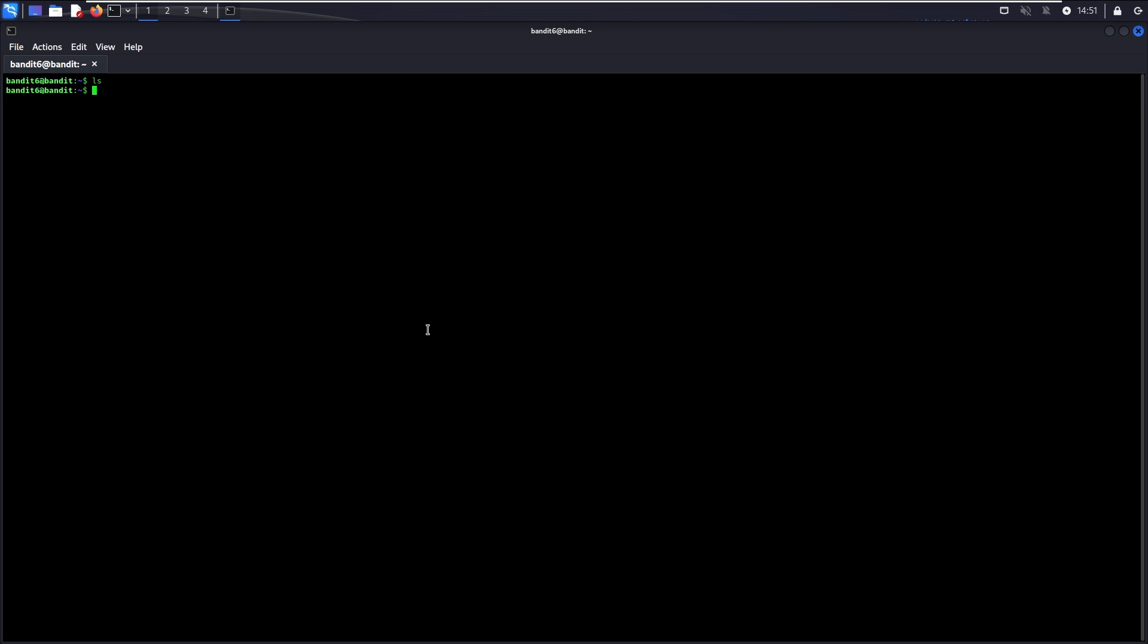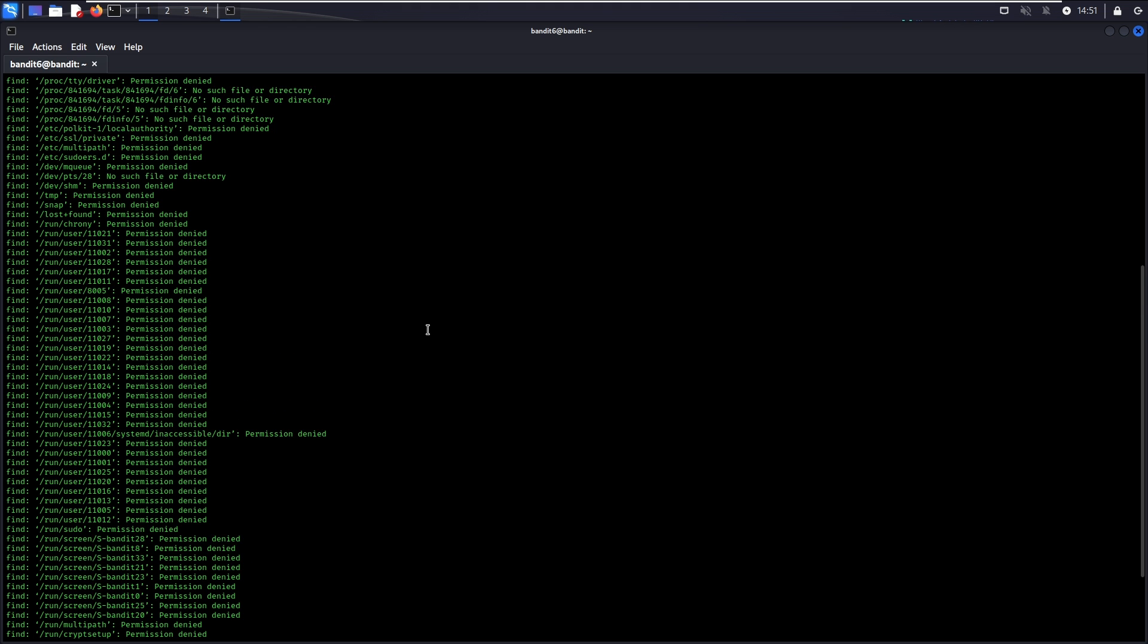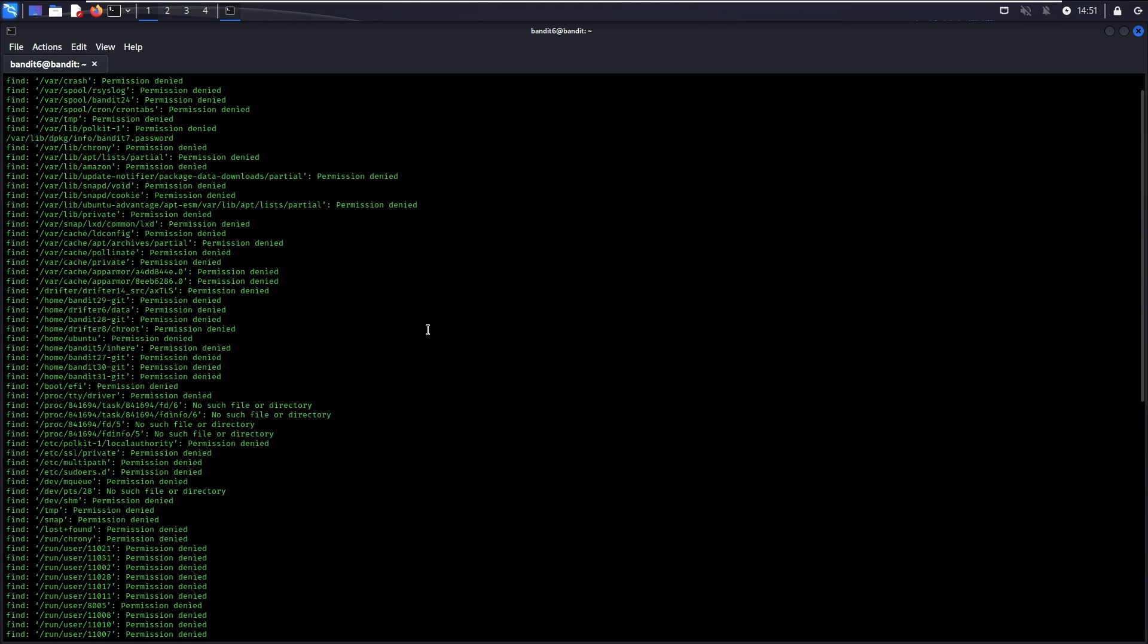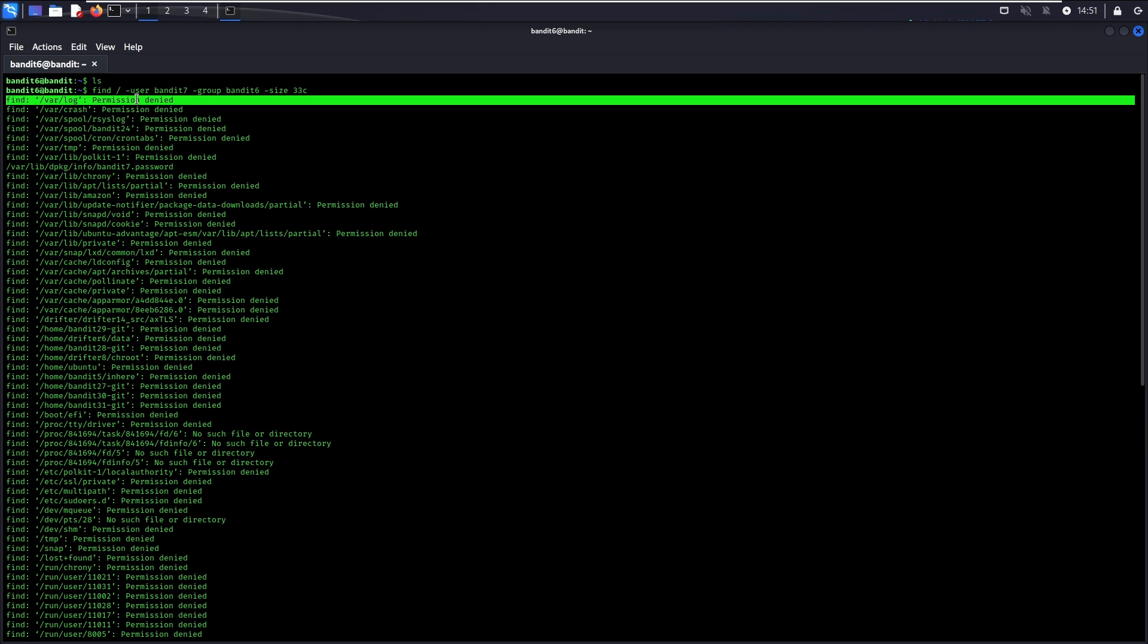To solve this challenge, we need to use the find command again, but this time on a larger scope of search. Instead of dot, we will be using slash this time in order to search the entire server. As the flag name itself has suggested, dash user is to specify the user who own the file, and dash group is to specify the group of which the file belongs to.